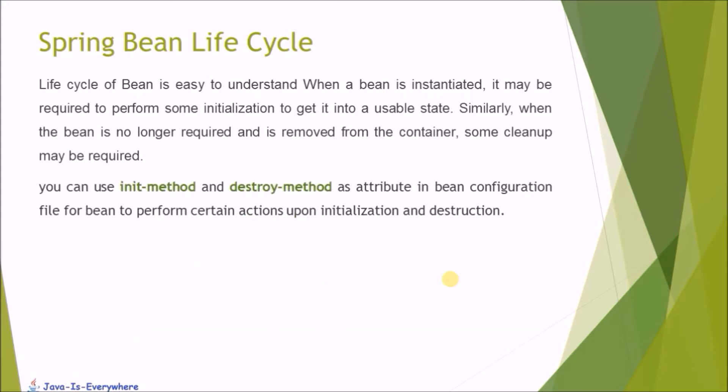You can use init method and destroy method as an attribute in bean configuration file for the bean to perform certain actions upon initialization and destruction.